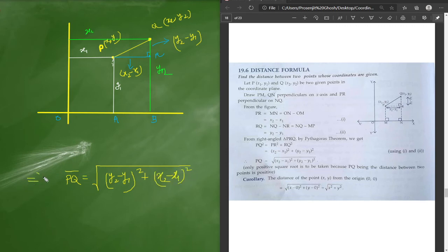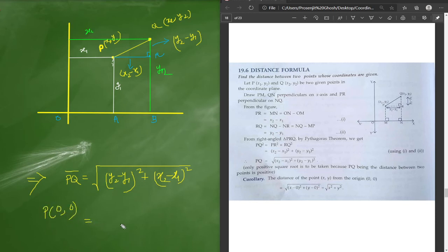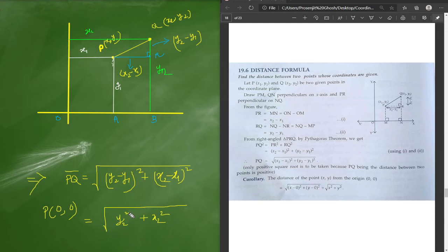So the distance formula gives the length PQ as the hypotenuse, and it is nothing but the Pythagorean theorem applied to coordinate geometry. This is your distance formula that you need to find and remember.